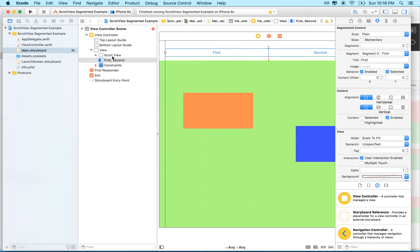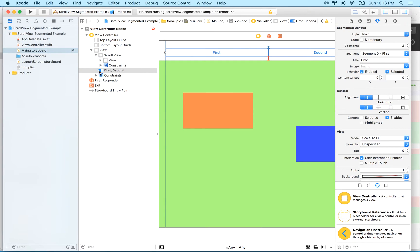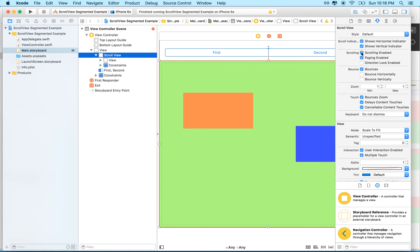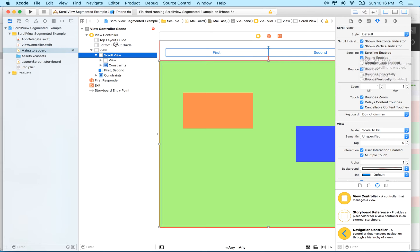First of all, to get the scroll view to drag, what we'll do is we'll find the scroll view here in storyboard, select it, and you can see it's got under the scroll view options here, it has a scrolling option and scrolling enabled allows it to scroll when you drag it or swipe it. So if we turn that on,